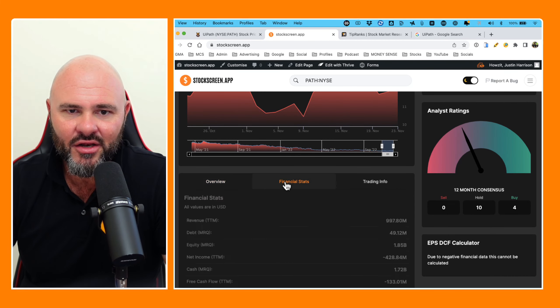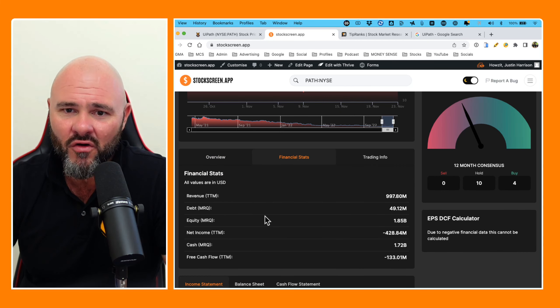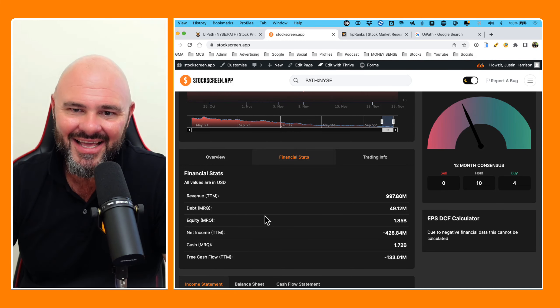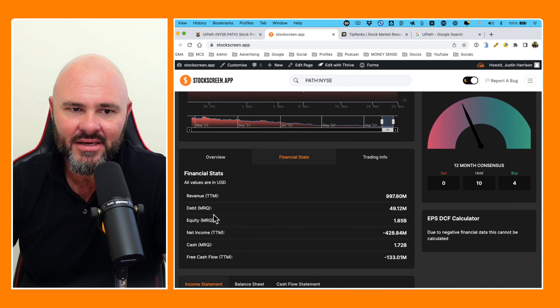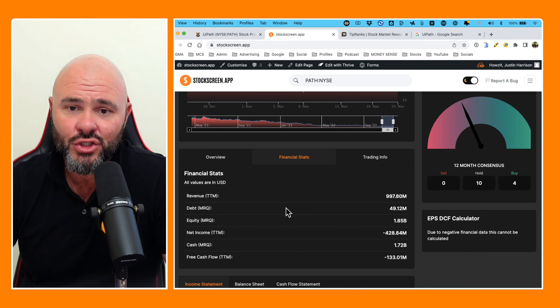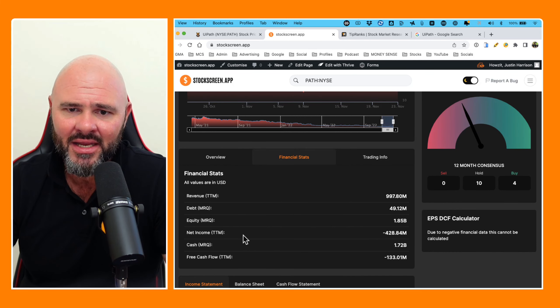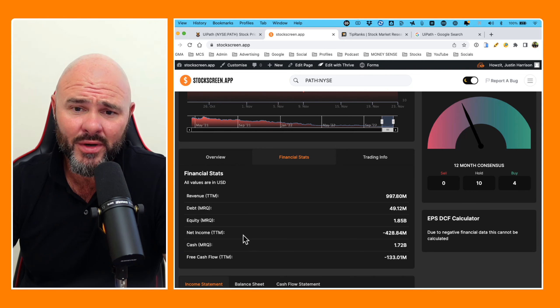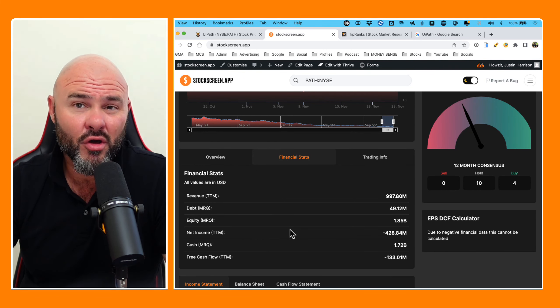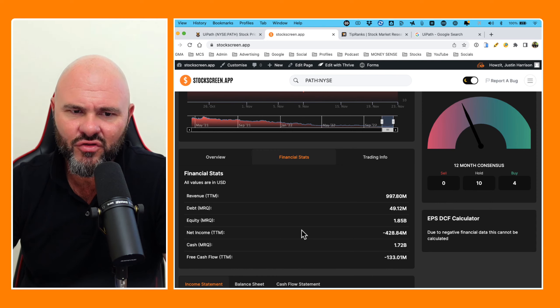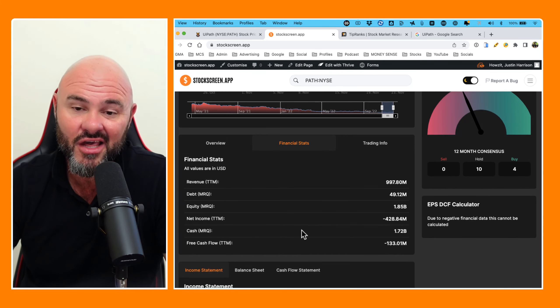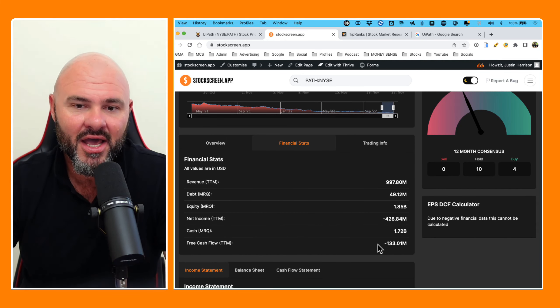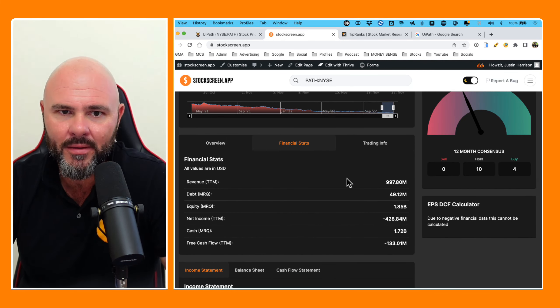And looking at the revenue trailing 12 months, $997.8 million. Debt is sitting at $49.12 million. Equity $1.85 billion. Net income negative $428.84 million. And cash on hand most recent quarter, $1.72 billion with free cash flow sitting at negative $133.1 million.